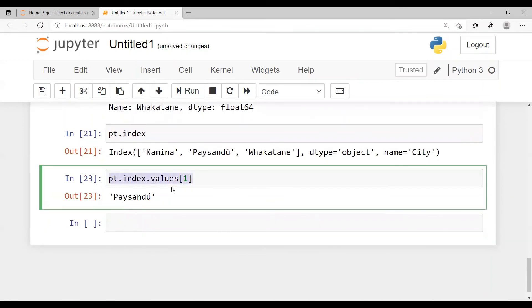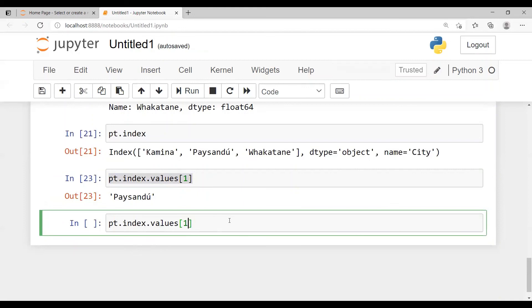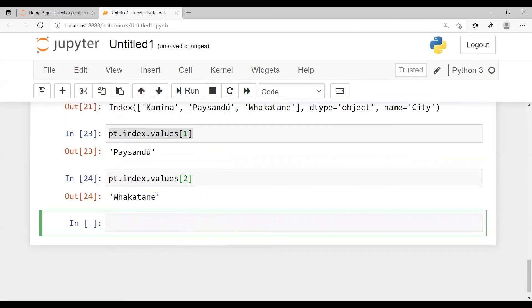Instead of 1 I replace it with 2 for the third highest, because at index 0 we have the highest sales, at index 1 the second highest, and at index 2 the third highest. So for the third highest city name I pass index number 2. In this way we can get just the city name without showing the sales value. That's it for this video, thanks everyone.